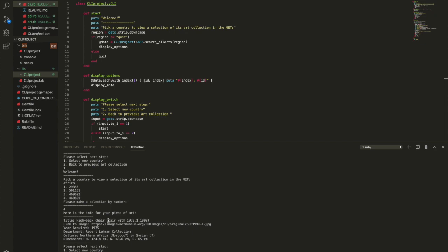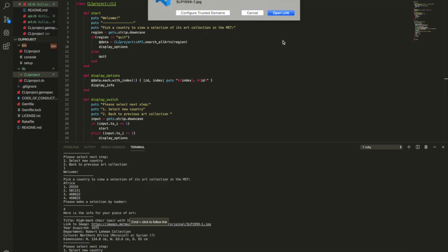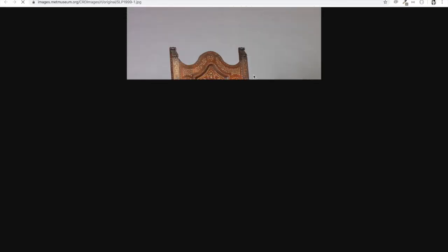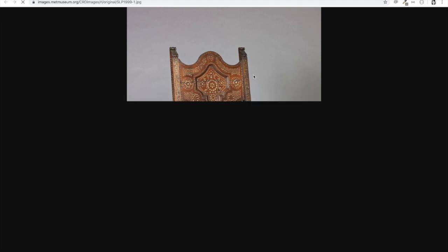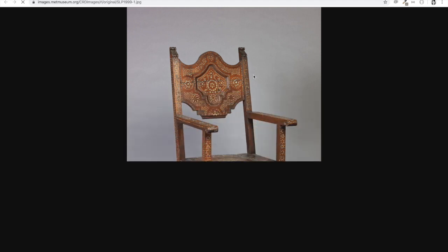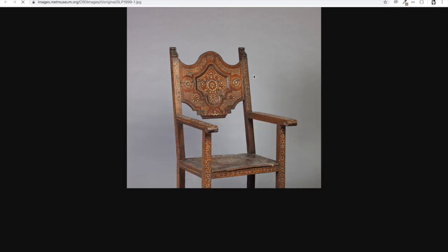Please make a selection by number. I'm picking four and so now we're getting a high-backed chair with a link to an image with our year acquired, department, culture, dimension so I'm going to check out this link.